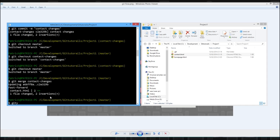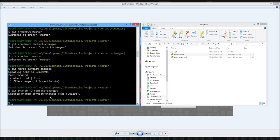So let's get rid of our old branch. So we're going to say git branch dash d contact changes. And our branch was deleted. So that's branching in a nutshell.